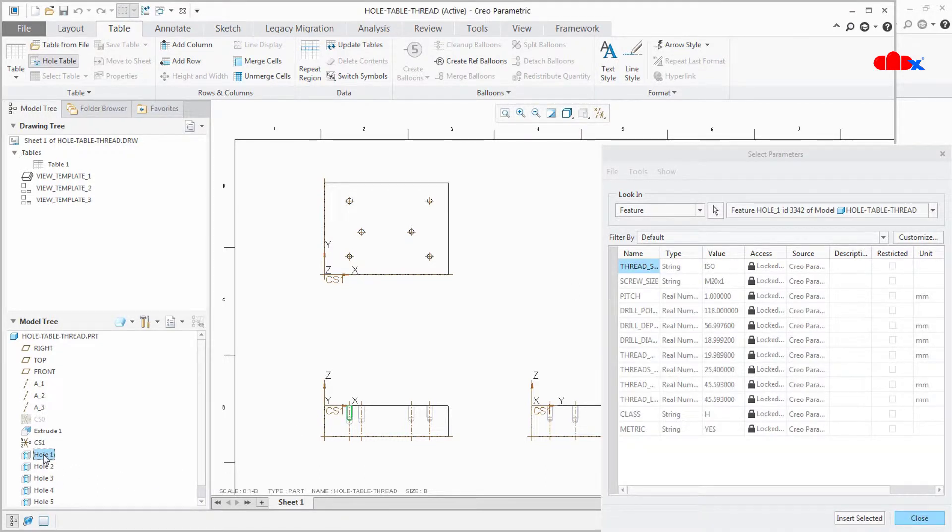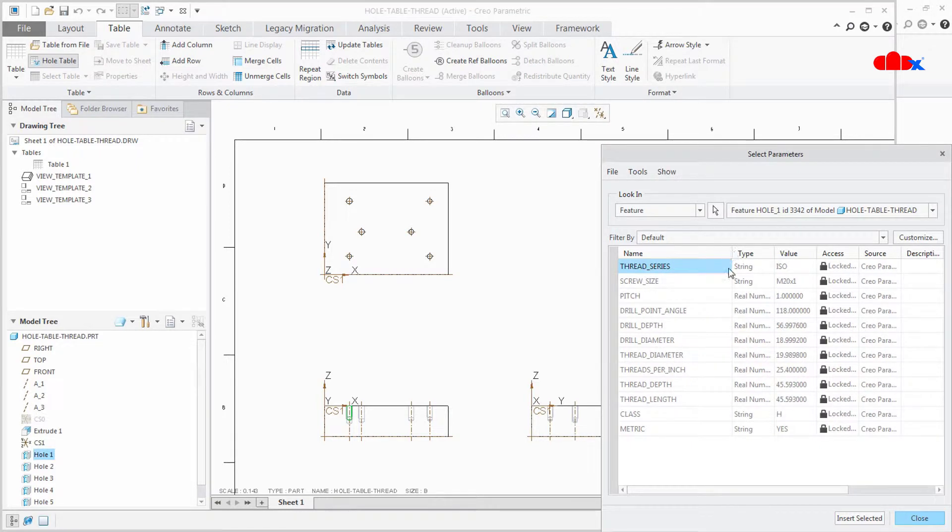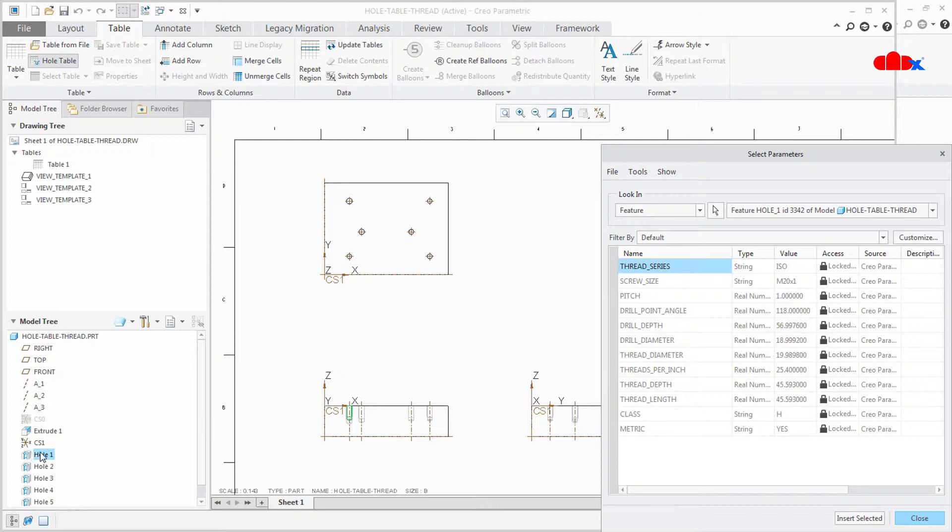The moment you click this hole you get all the parameters related to these holes. So these parameters are the feature parameters of this hole and this is the standard of this hole. So you can insert these parameters to your table.